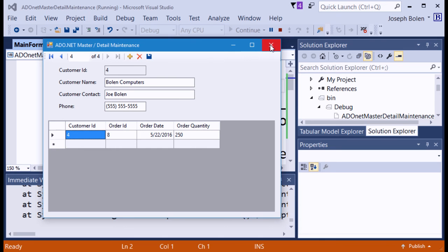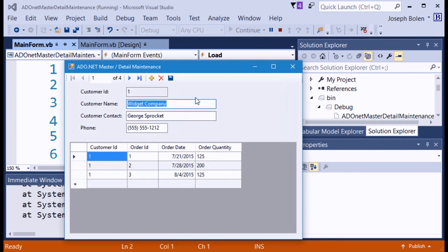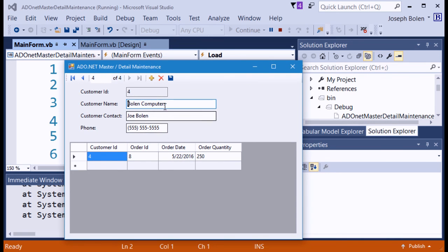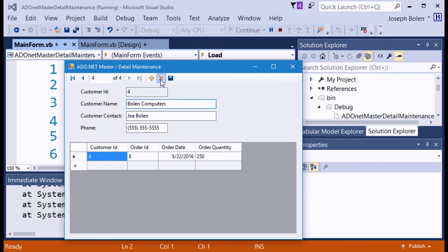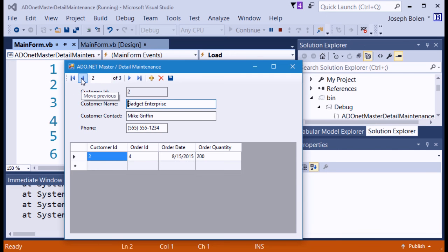To confirm it saved, I close the program and restart it. I navigate to the last record and there it is with the one order I just entered. If I delete that parent record, because of the cascading delete, all the related child orders are also deleted. We're back to three records.